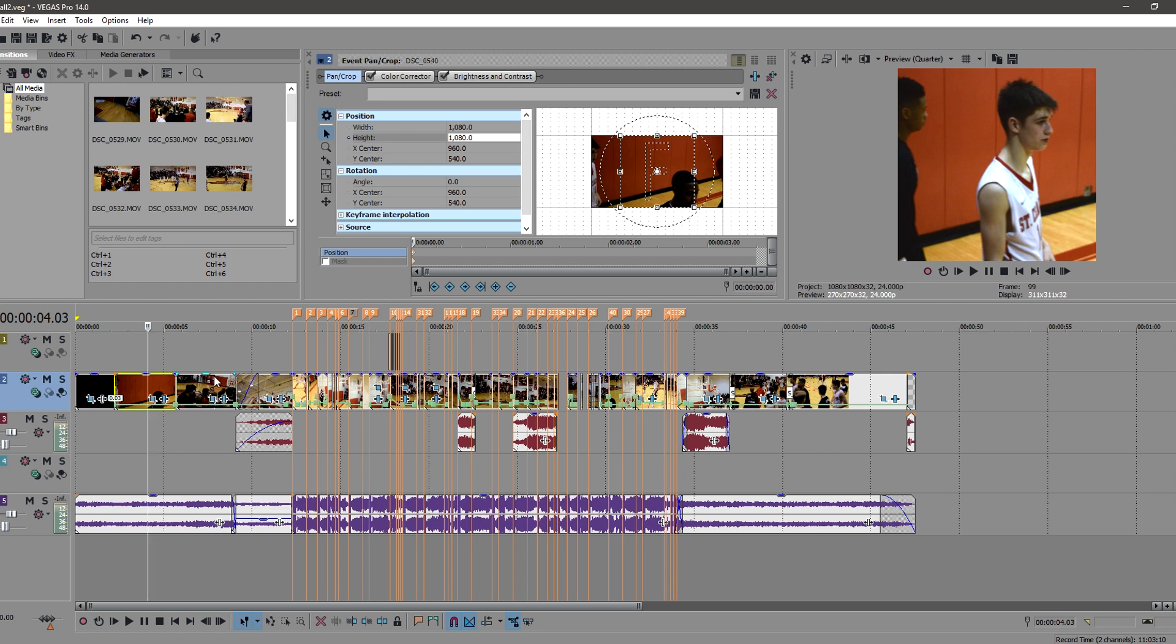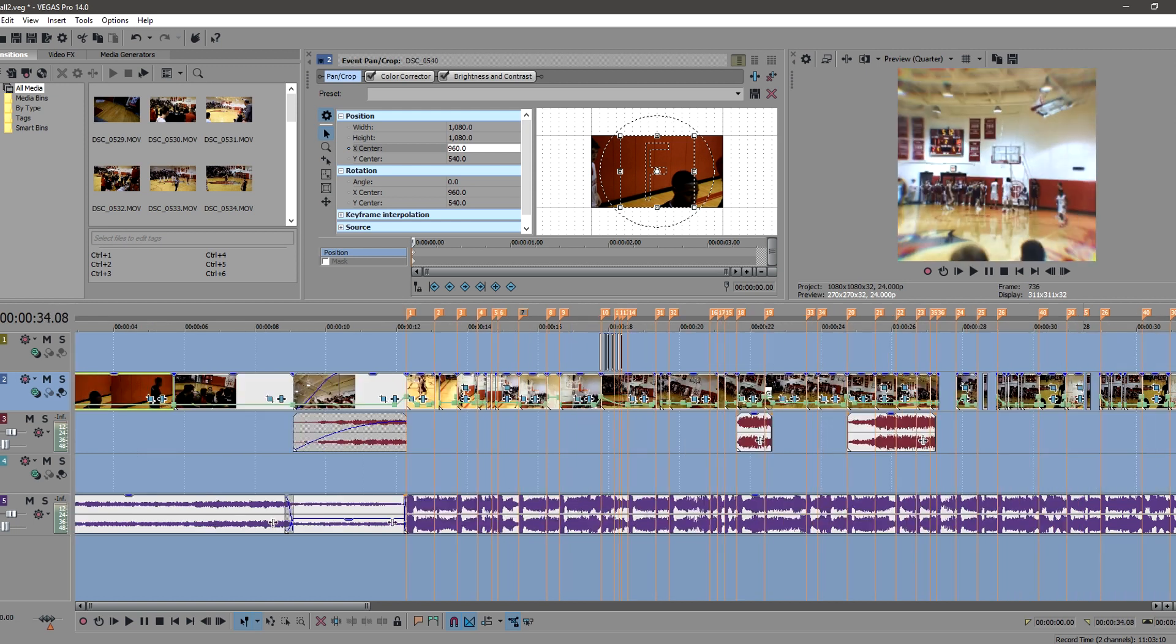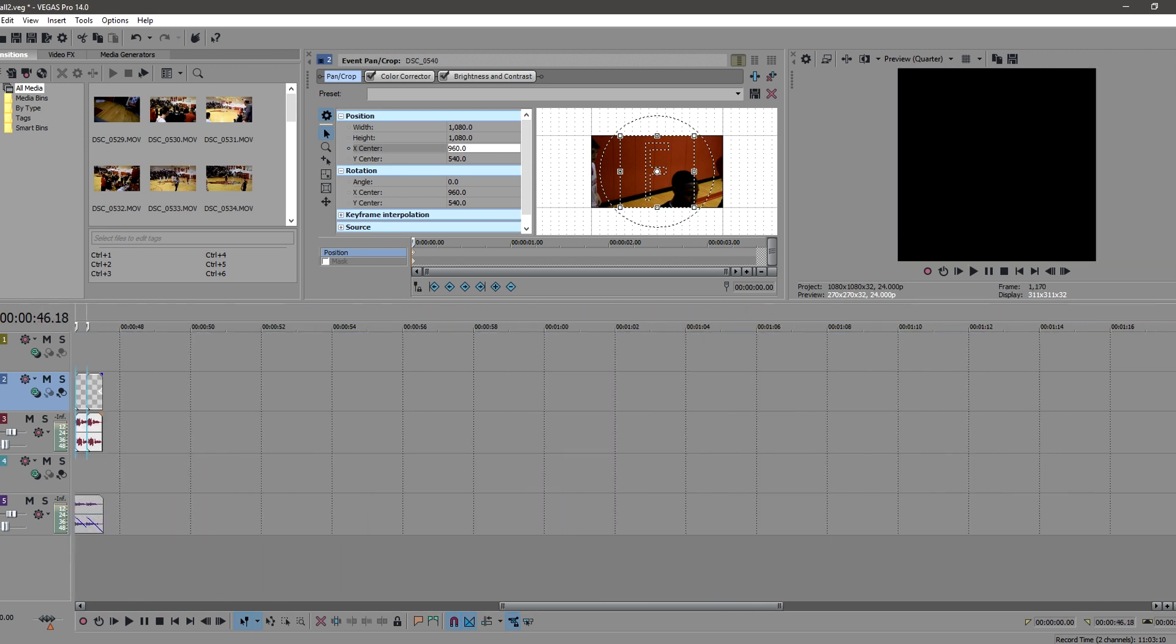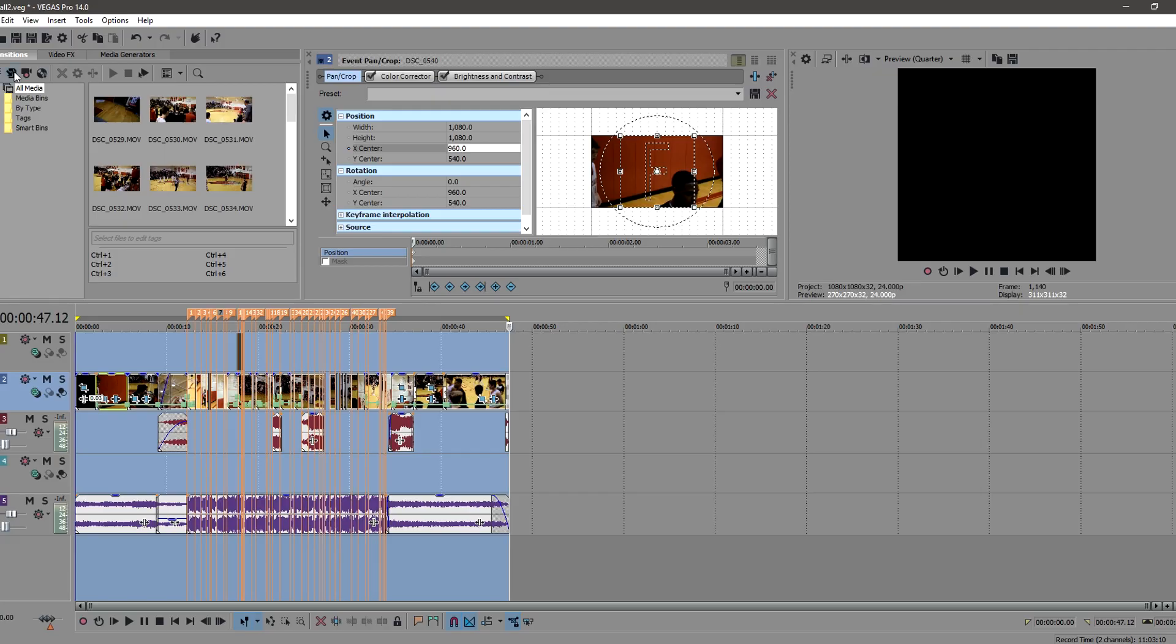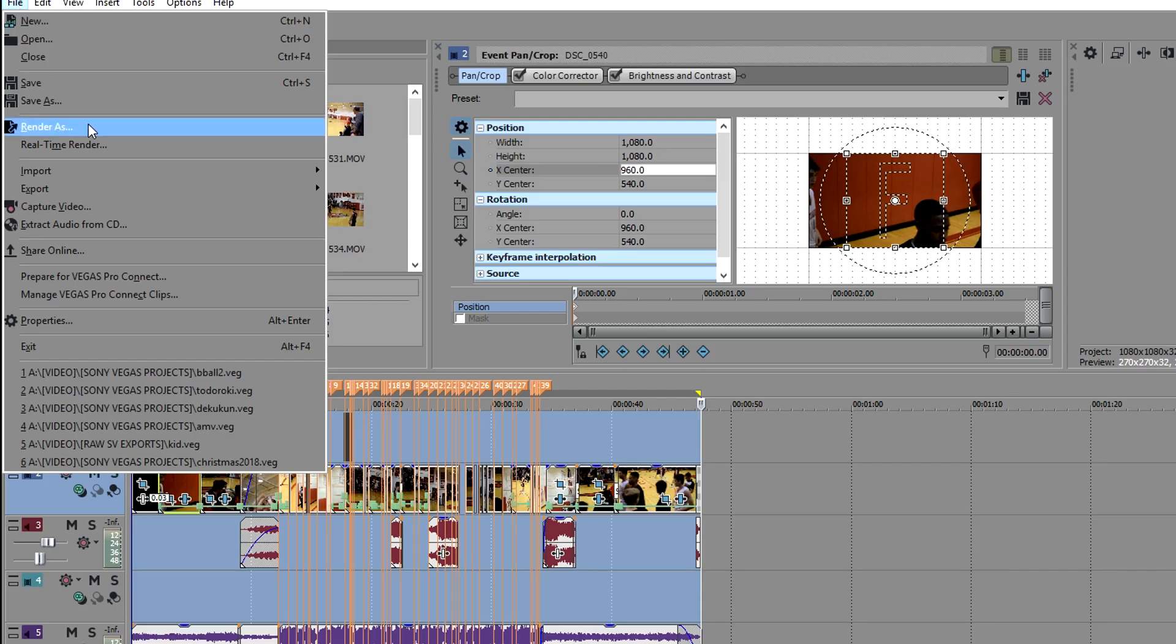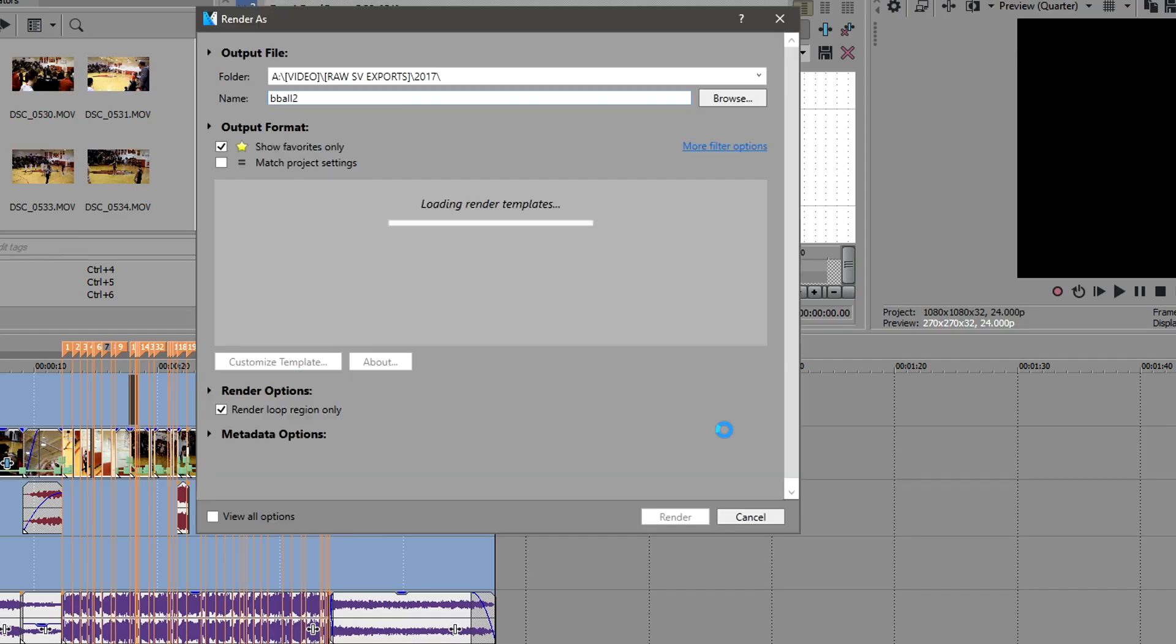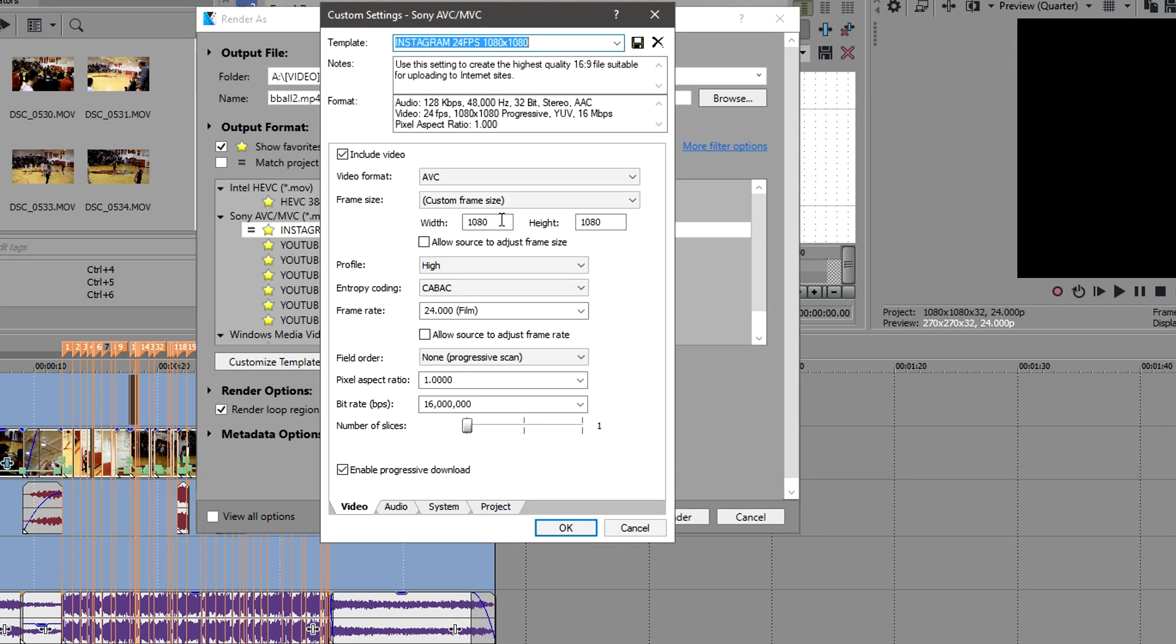So you want to come over, so after you've done this pan crop, change your pan crop and again when you render this, render it out to the last clip and go to file, render. And I have my own custom template for this, but I'll give you a little peek at what it is.